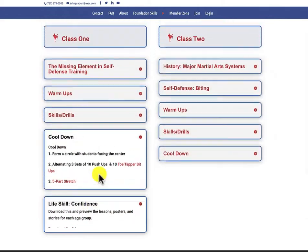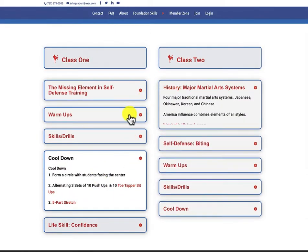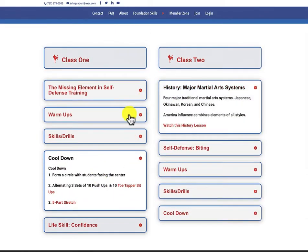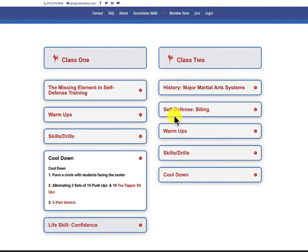The second class of the week, we're going to tap in a little bit of history. This is where we're talking about the four major martial arts systems. We want our students to be very well-rounded. And we're going into self-defense again, warm-up, skills and drills, and cool down.